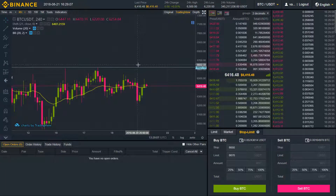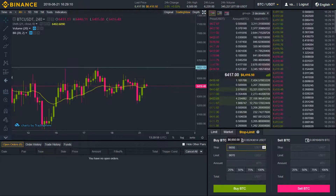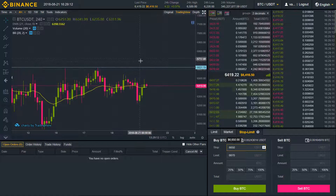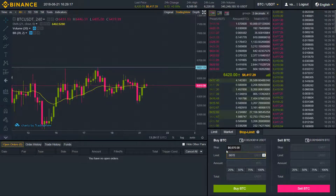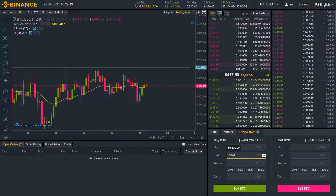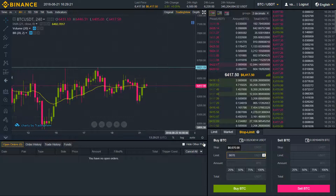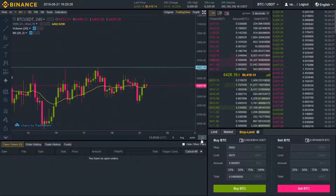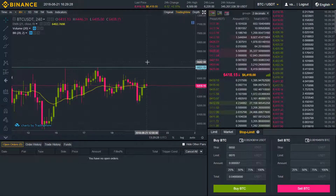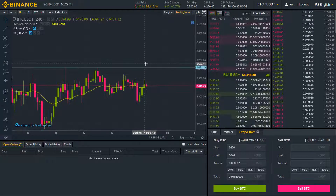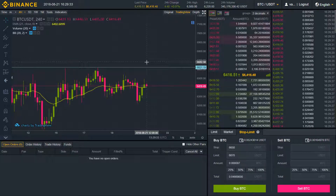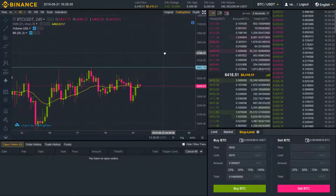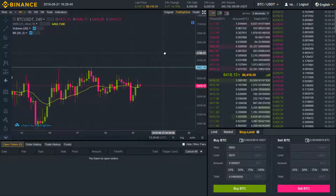Let's say I want to place my stop price somewhere around 6650 — I've done that already — and my limit price will be even higher than that, at 6670. Again, choose the amount and buy BTC. That means if the price ever touches 6650, our limit order will be placed at 6670.